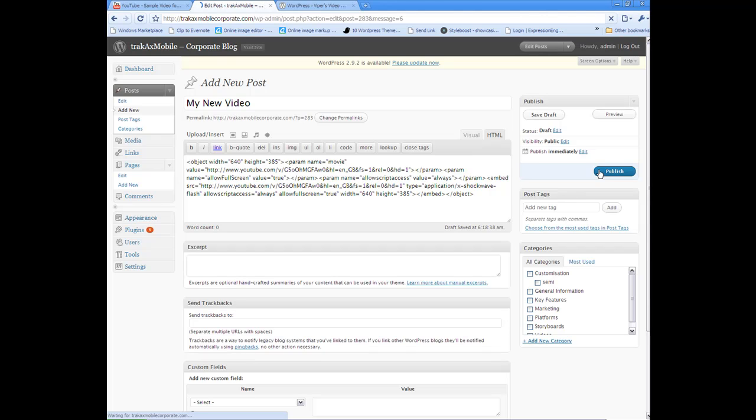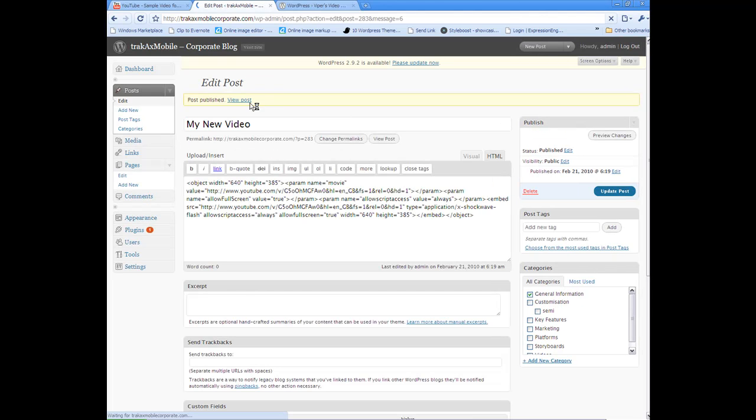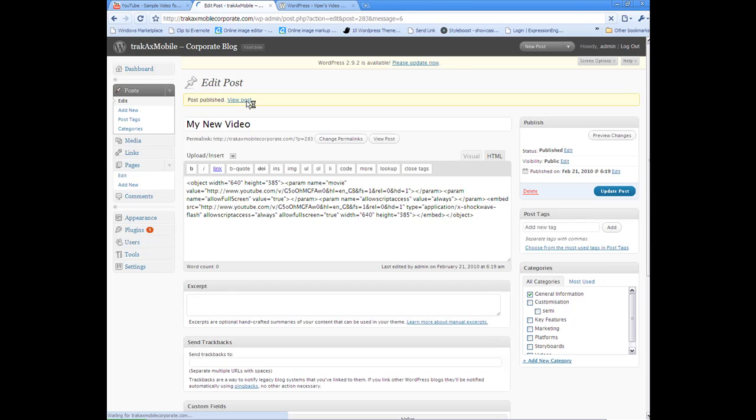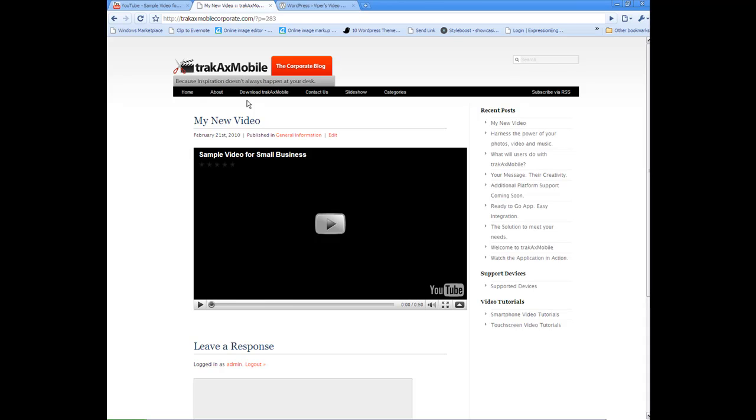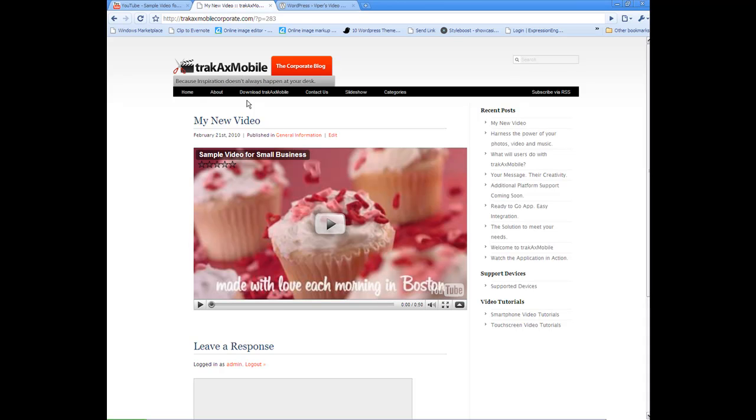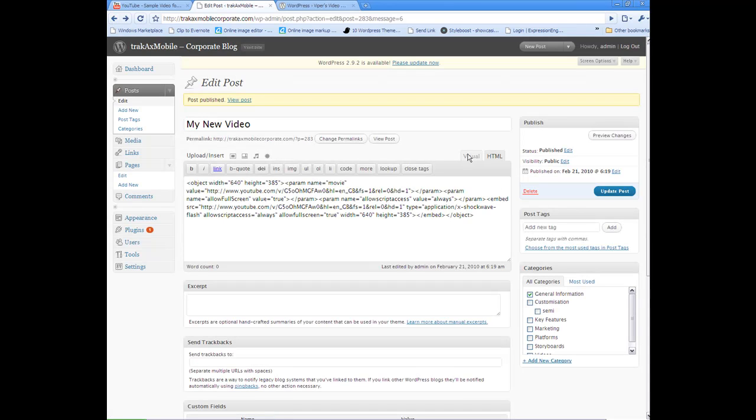So this will publish now quickly and let's just click view post to see this in our blog. So there we go, the video from YouTube is now embedded in our blog. So I'll just go back just to show you that quickly again. Just make sure you're in HTML mode and just paste the code that you've copied from YouTube.